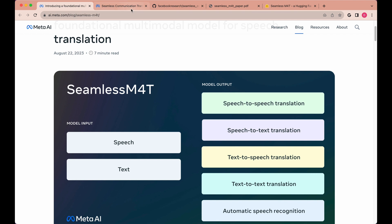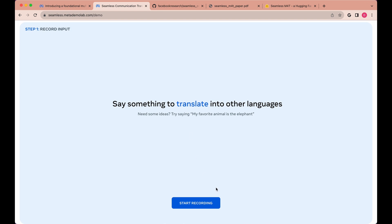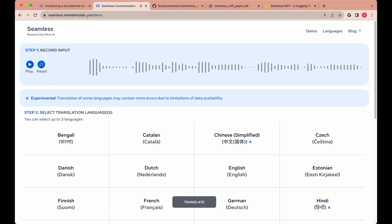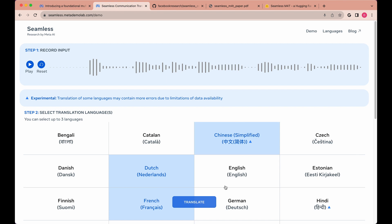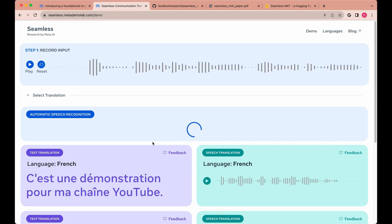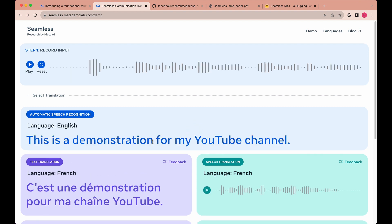I'm going to quickly demonstrate this right off the bat. This is a playground you can access for free on Meta's website from the blog post, and if I simply click the languages I'd like to have it translate to — you can click up to three — within just a few seconds you'll see all of the different outputs that the model is capable of.